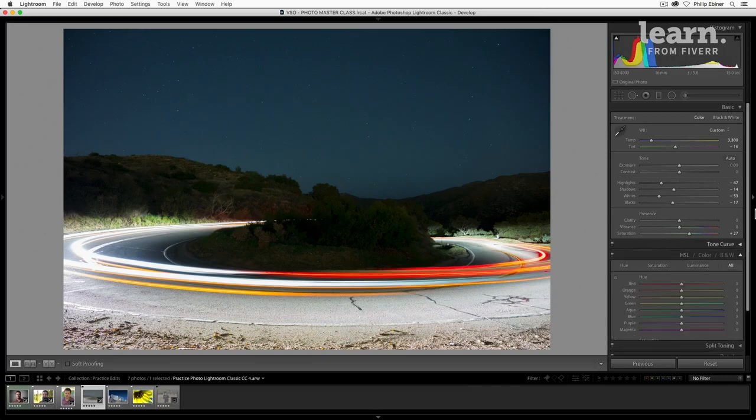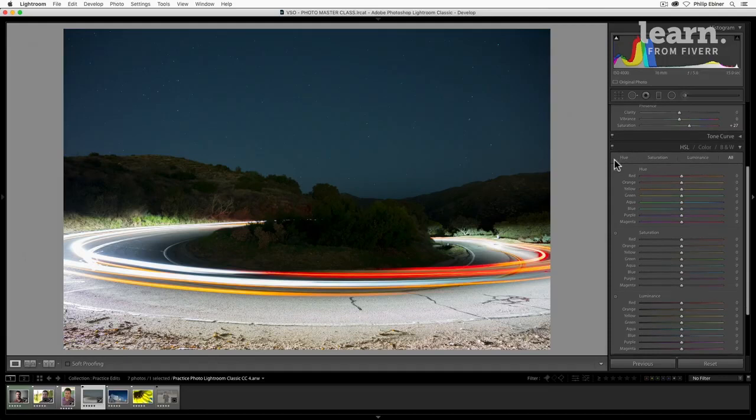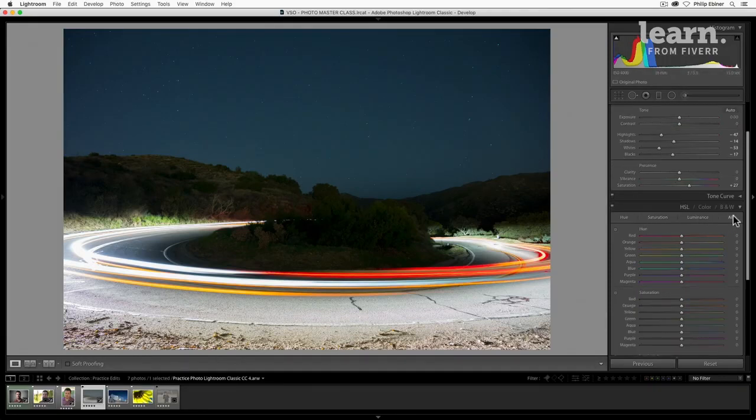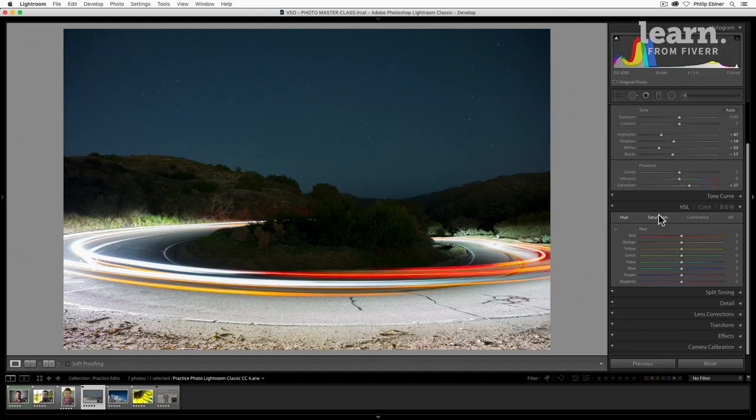Now let's look at the HSL panel. Okay. So here you might see all of them lined up like this, or you can click the individual ones: hue, saturation, luminance, or all. What are these? Hue, if you remember the color section of this course, is basically where the color is in the color wheel and color spectrum. And so we can pick specific colors and change what it looks like.